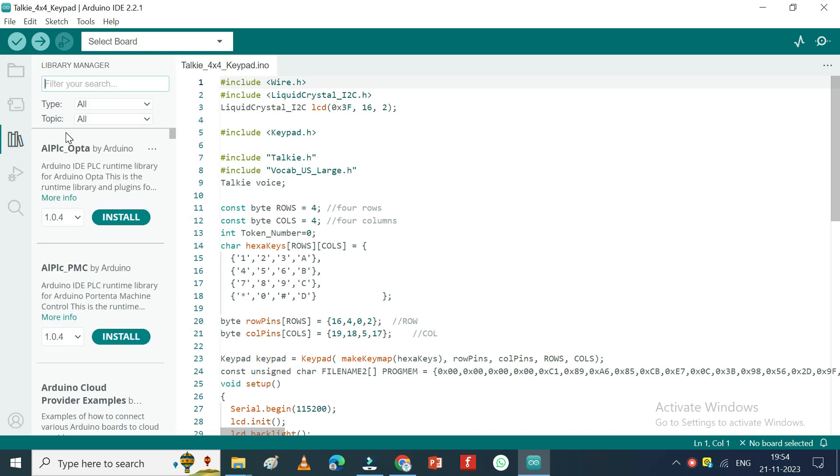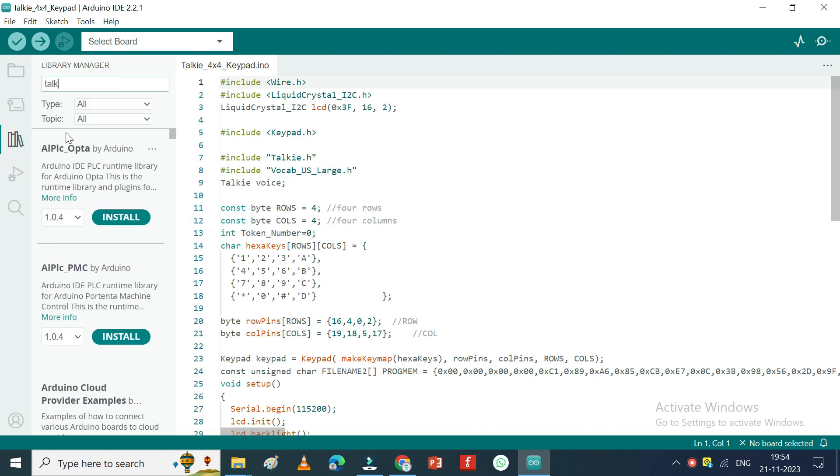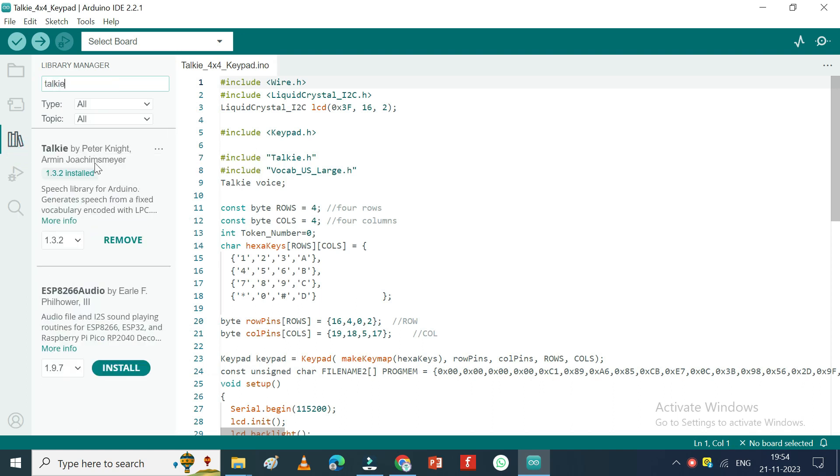Open Library Manager. Search Talkie and install the library.